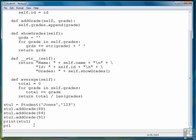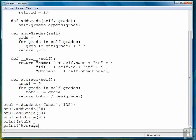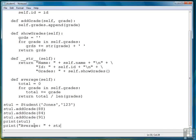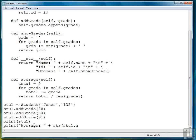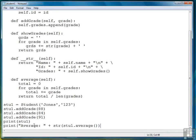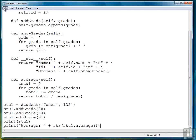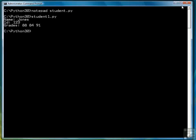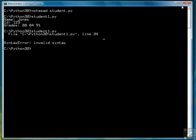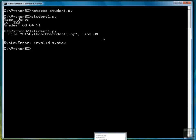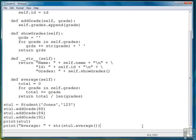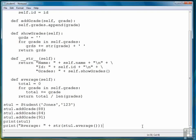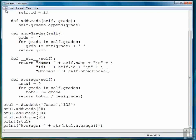So let's do a print average and then string stu1.average, just like so. Save the file. Run the program again. We have some illegal syntax. I'm sure I know what the problem is. I left off the closing parenthesis. So let's save.